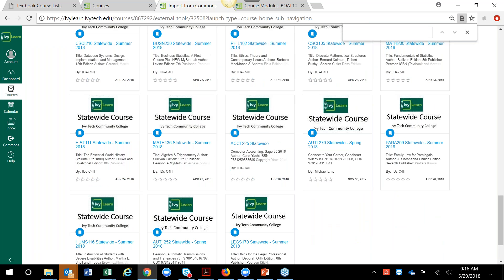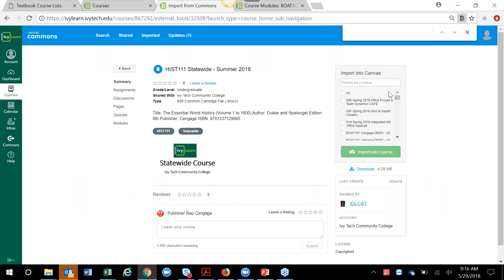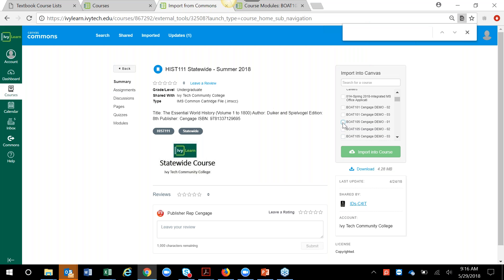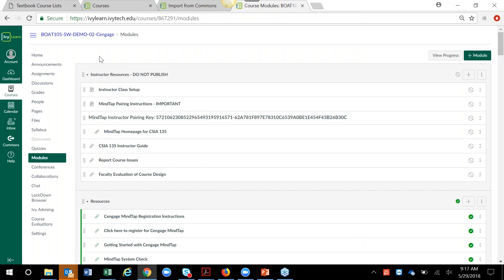When I type in 'statewide online,' or if you type in the specific course like CSIA 135, you can search different ways. Most of the statewide online courses are designated as such and you can locate your course. If you're teaching more than one section you can select all those sections at one time. Then click 'Import into Course' — it will tell you it's successfully started to import. Give it a moment and you'll see that course content loaded.